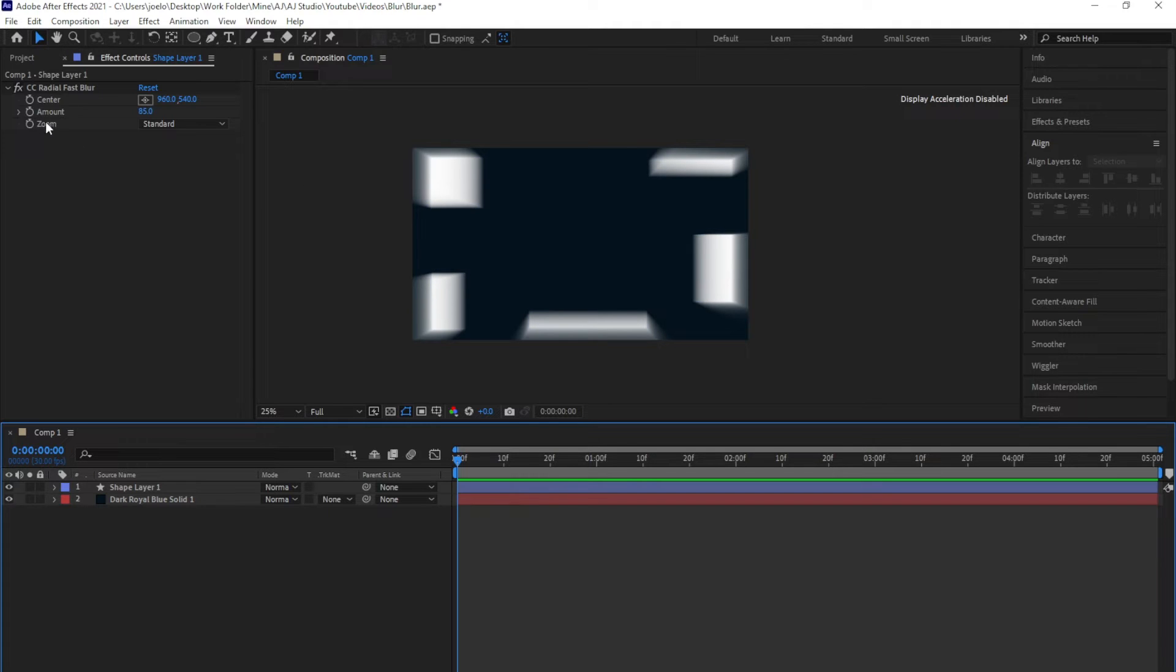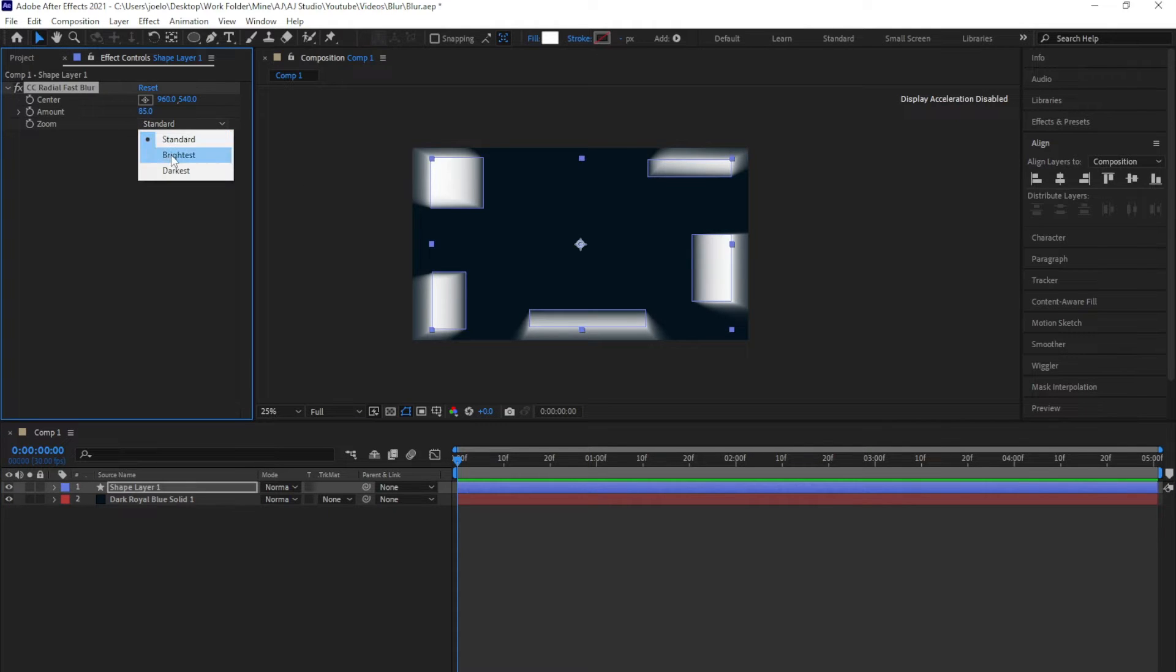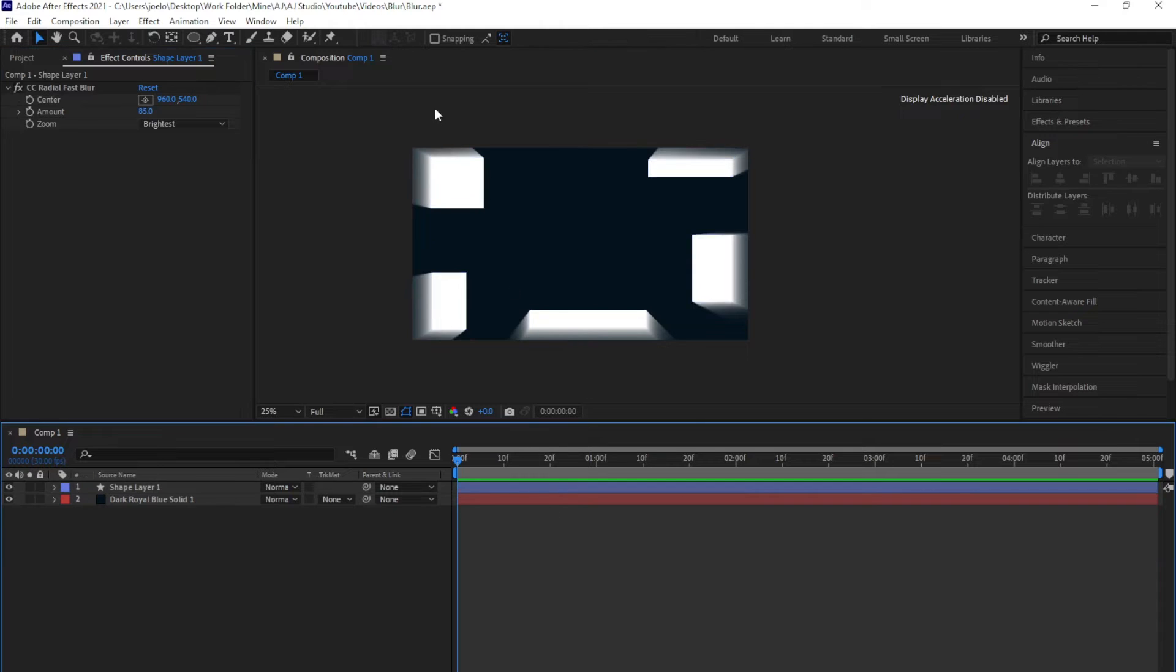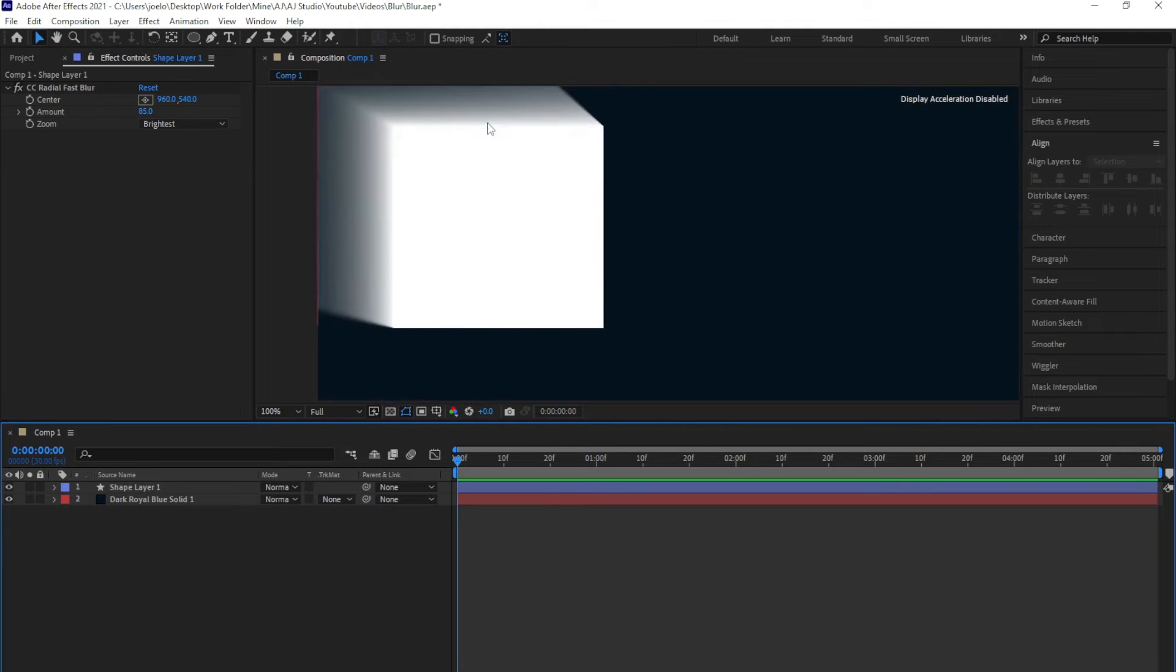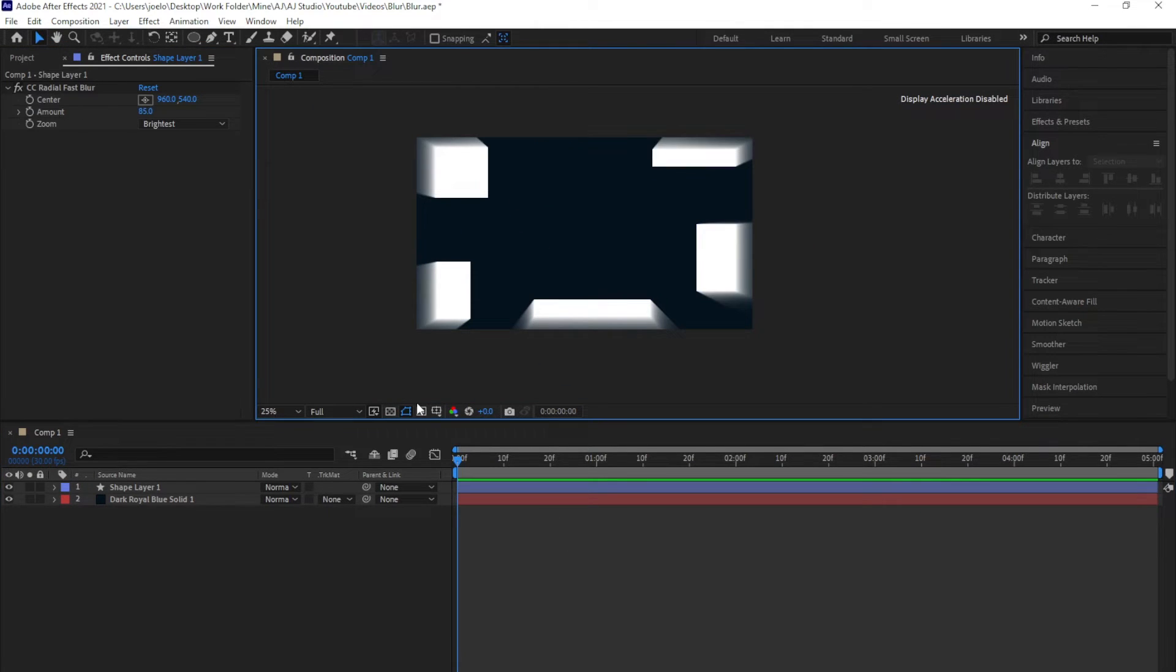To do that, you just have to come to this Zoom right here and change the value to Brightest. After doing that, you can now see that everything is now sharpened out and it's now in focus.